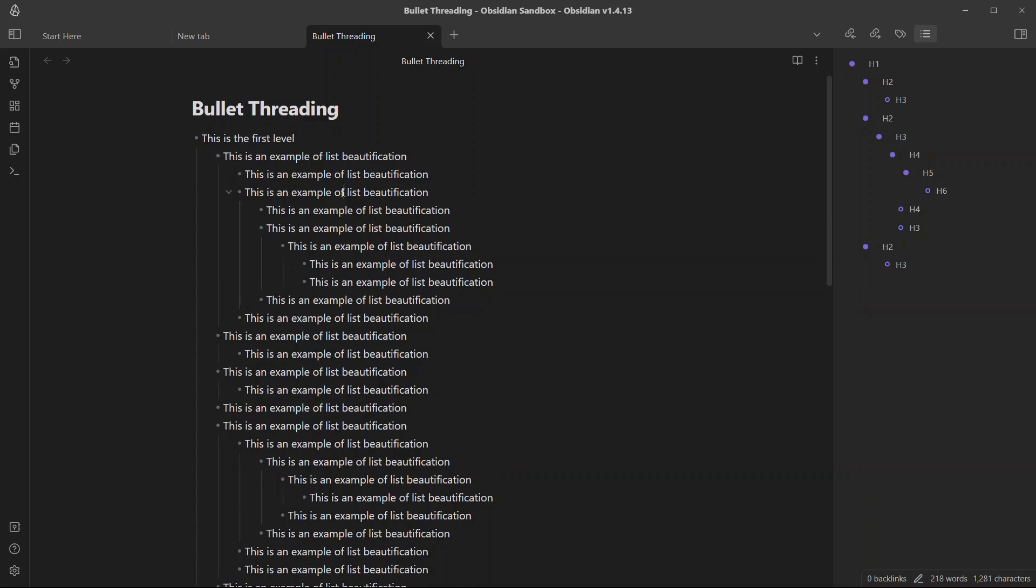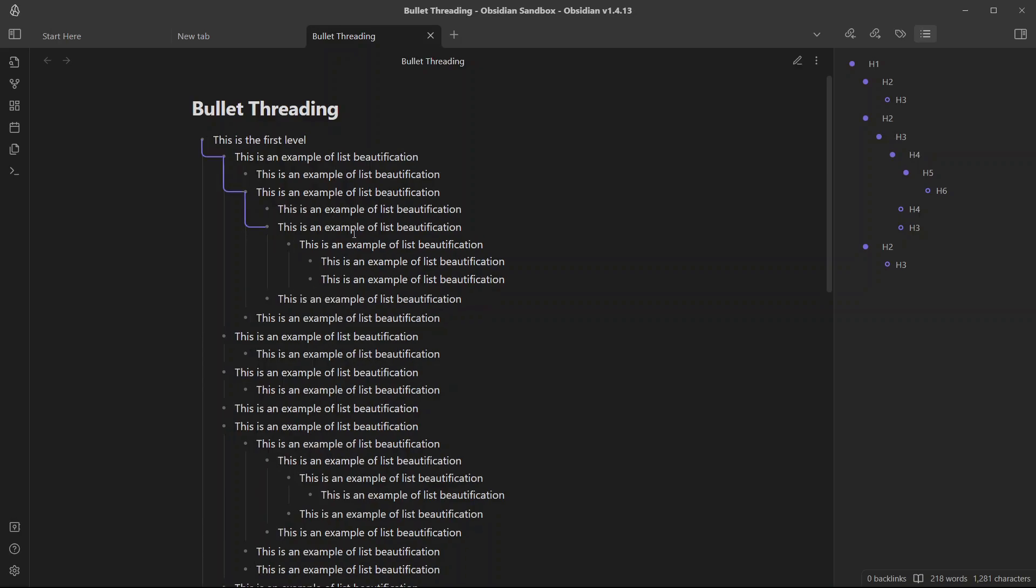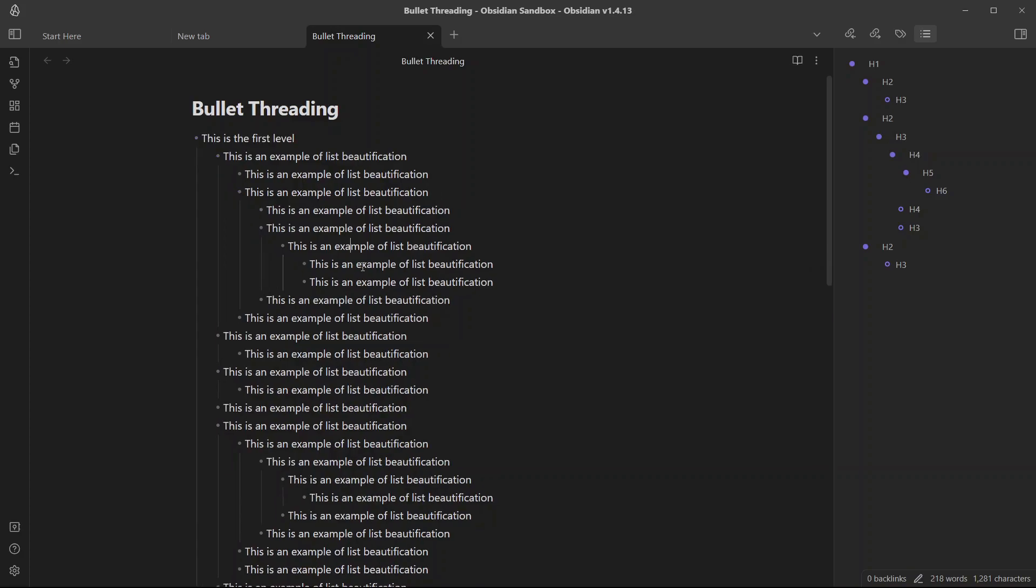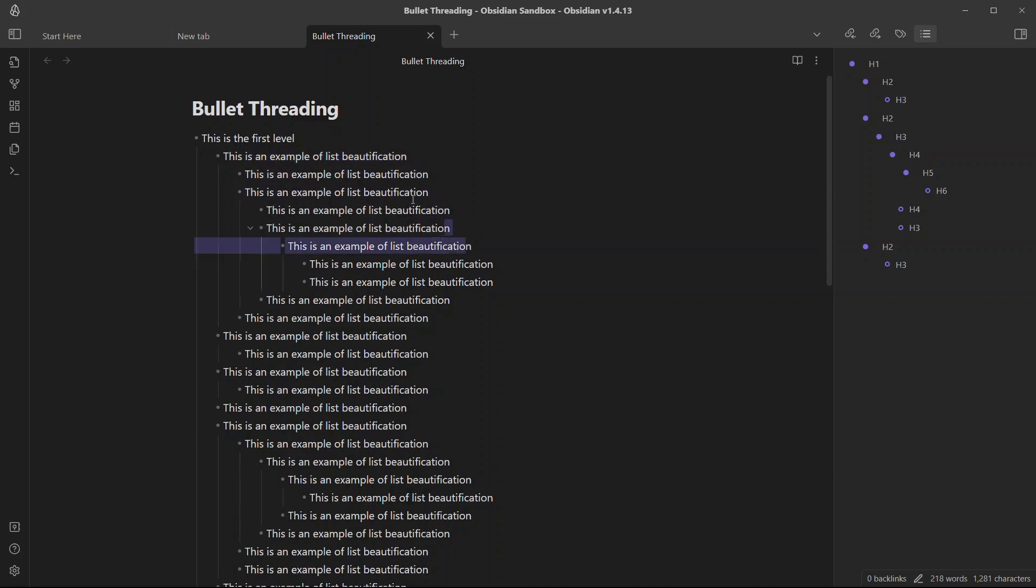But this will only work when you are in reading mode. If I go to editing mode, here I am in editing mode and it will not work in editing mode. If I change it to reading view, it will show the bullet thread. But if I go to editing mode in live preview, then it will not work. Now how do you make it work for live preview as well?